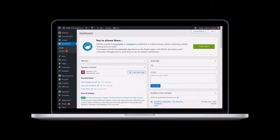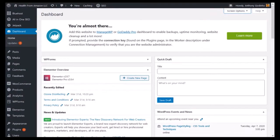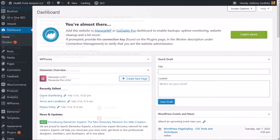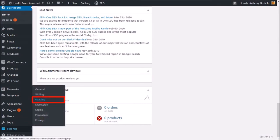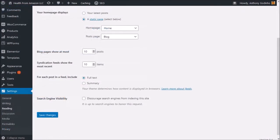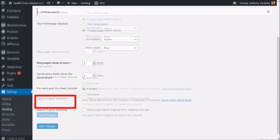I'm logged into the WordPress website and here I am in the dashboard area. Let me scroll to the bottom and click on Settings, choose Reading, and here as you can see it is set to 10 posts and items. I'm going to change both these settings to six to match my blog page settings in Elementor, and I'll save changes.